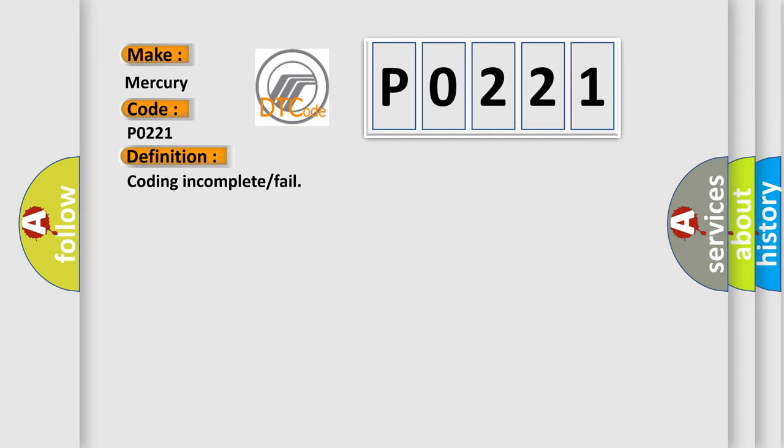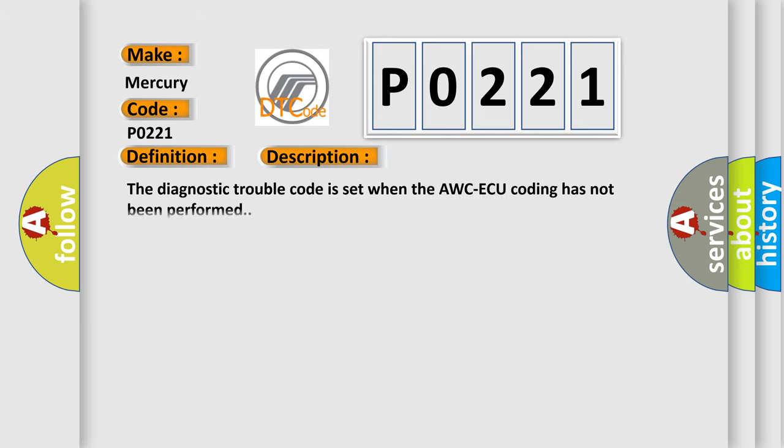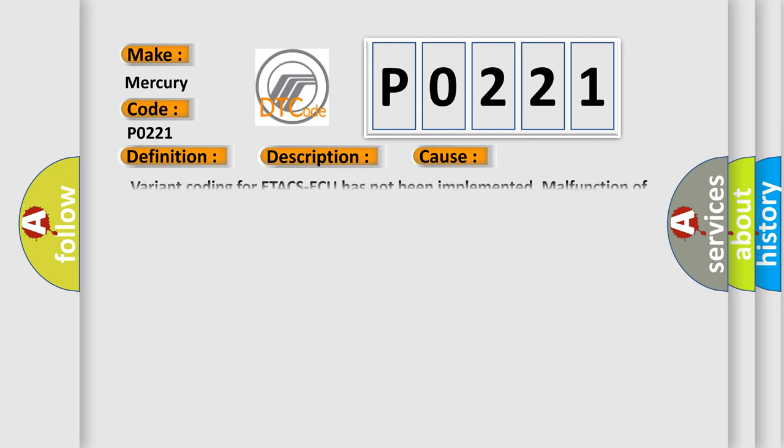And now this is a short description of this DTC code. The diagnostic trouble code is set when the AWC ECU coding has not been performed. This diagnostic error occurs most often in these cases: Variant coding for ETACS ECU has not been implemented, or malfunction of AWC ECU.